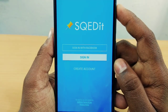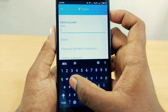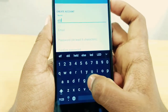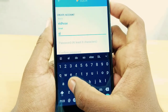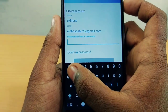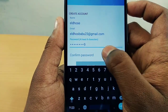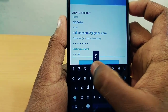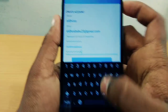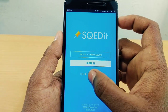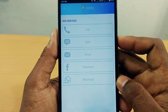Here you can sign in on Facebook or create an account. There are three options: sign in on Facebook, sign in, or create account. To create an account, enter your name, then your email address, and set your password. There are also options for call, SMS, email, and Facebook.